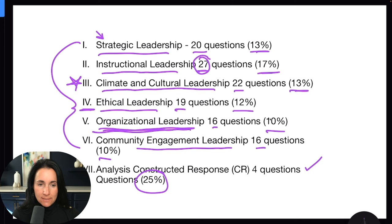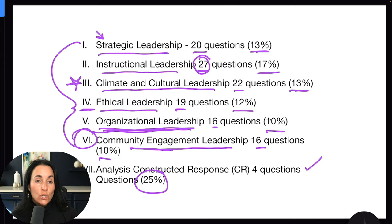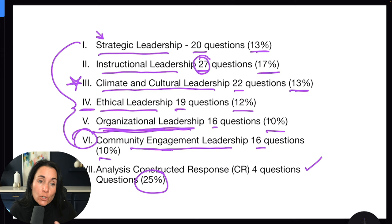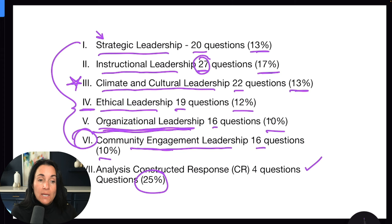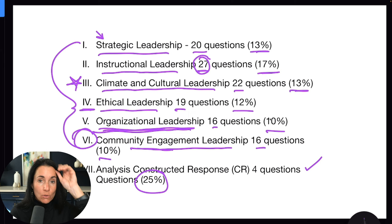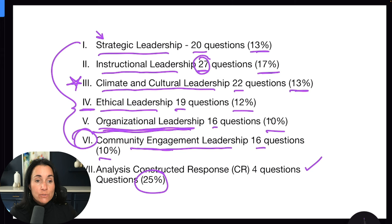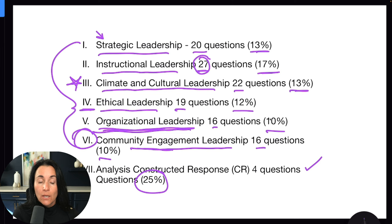Community engagement is all about bringing the community in and going out into the community to visit your stakeholders. As instructional leaders, we need to make sure we aren't just operating in our offices making decisions in a bubble. We want to get out into the community, have translators when needed, engage with parents who speak different languages, invite community members onto committees, communicate data like test scores, and build relationships with businesses and other leaders so that our school can thrive alongside other organizations.